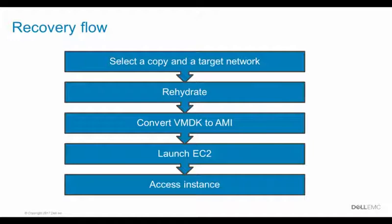After the rehydration is completed and if no other recoveries are needed, the restore service instance is terminated and cloud DR server initializes the conversion of VMDK files into Amazon Machine Image, an AMI file.